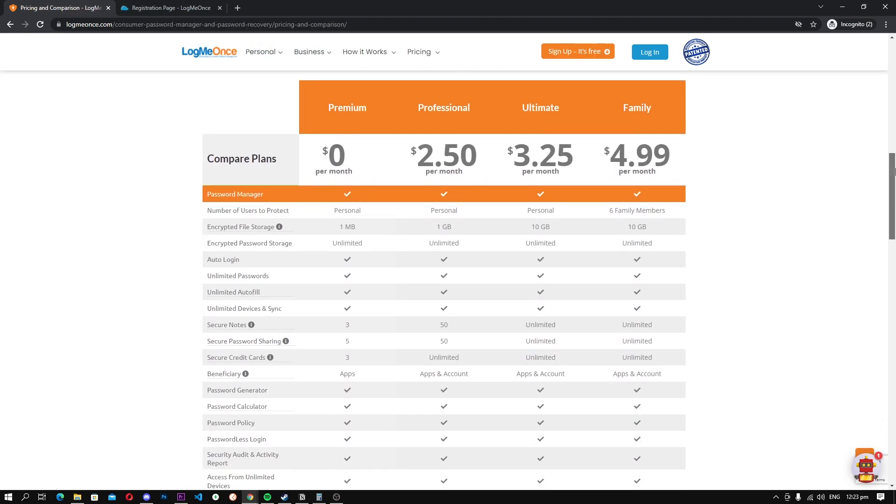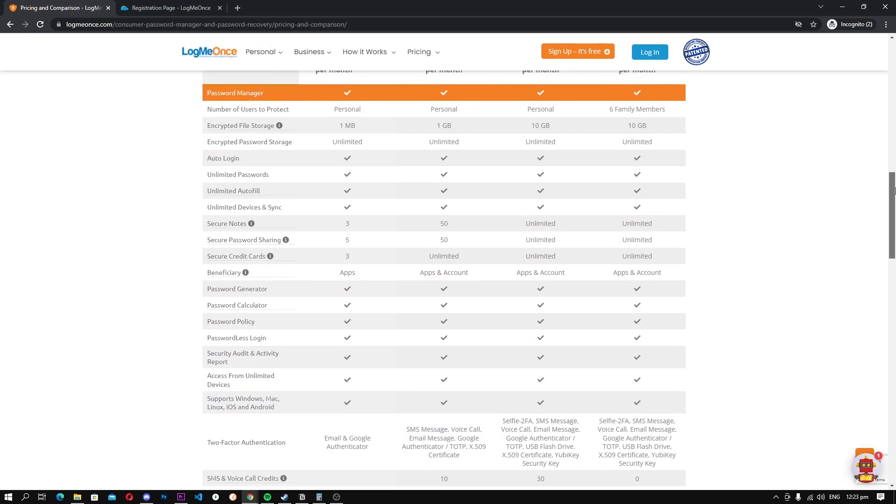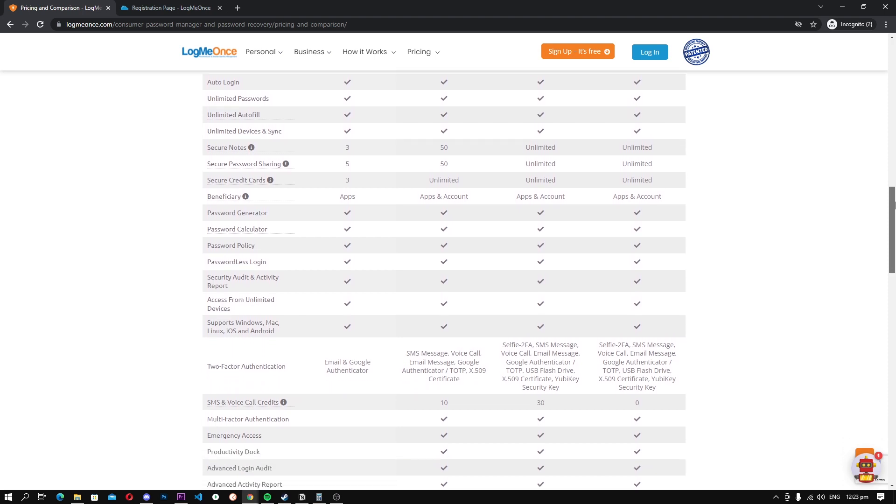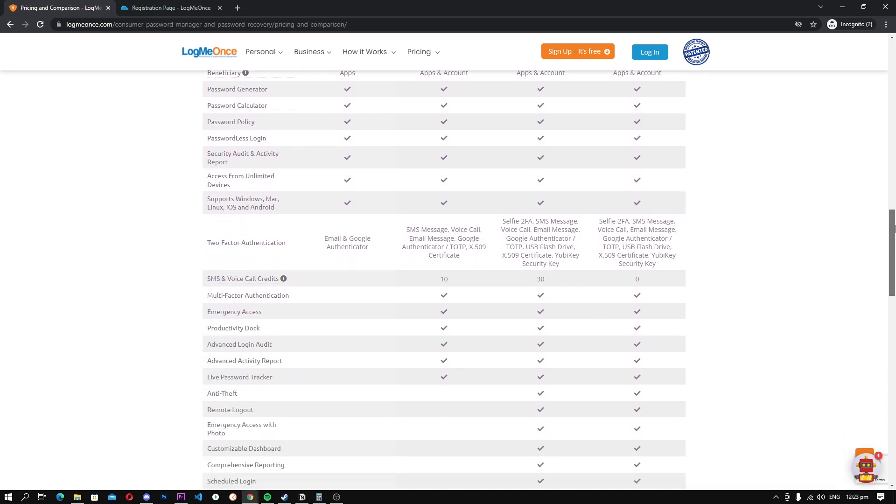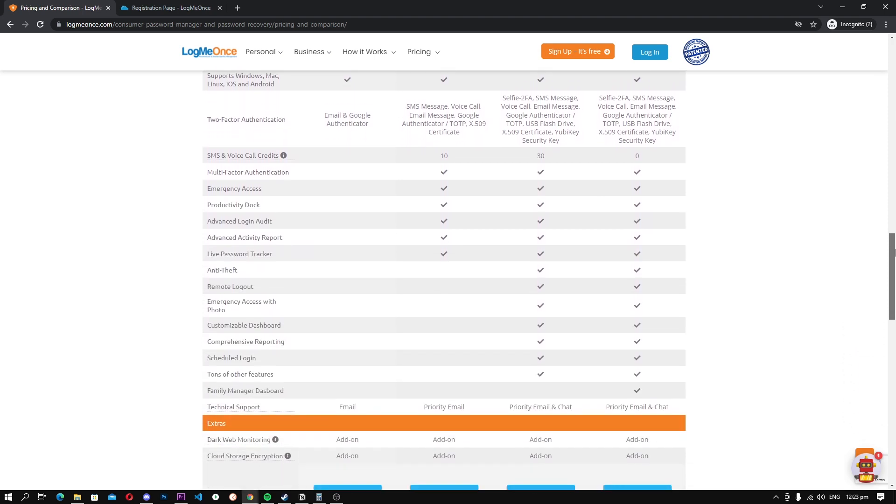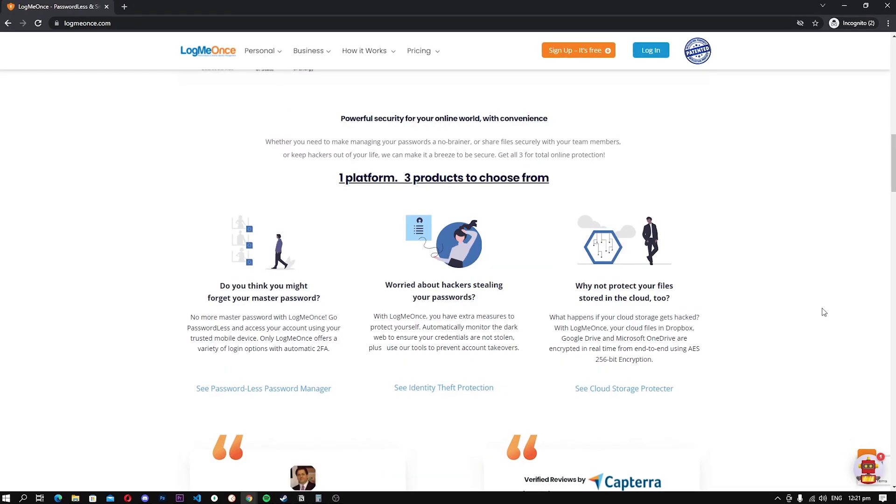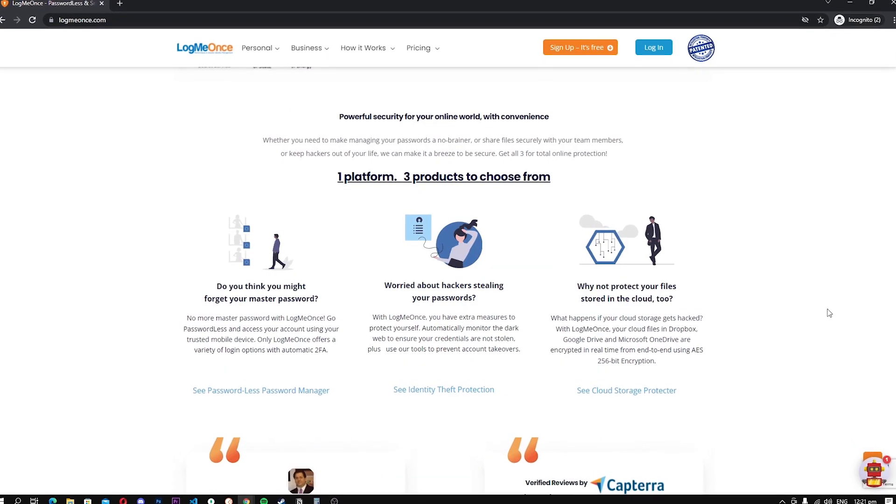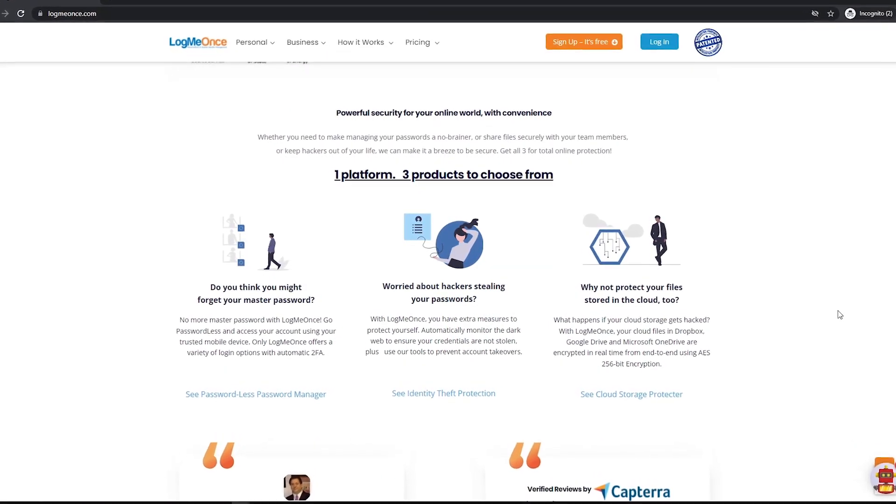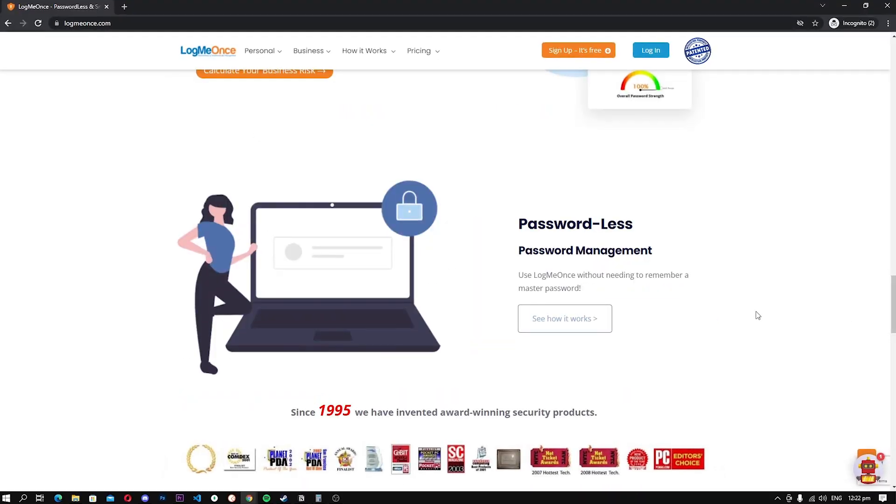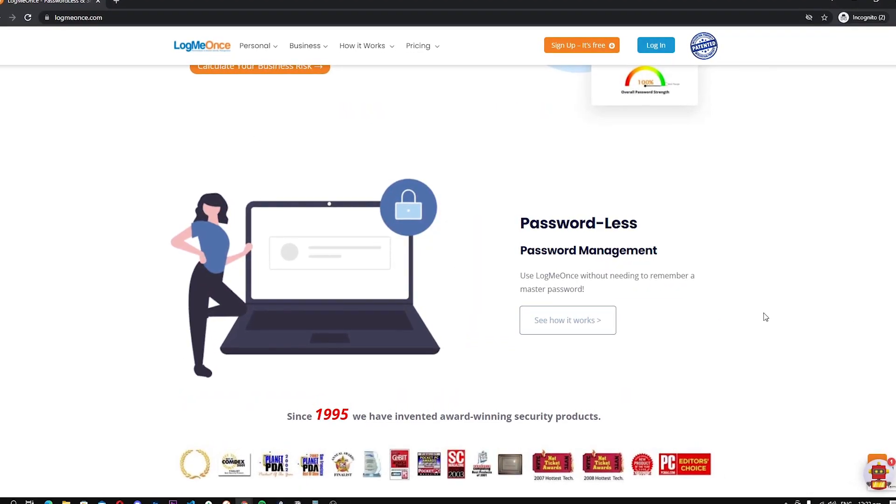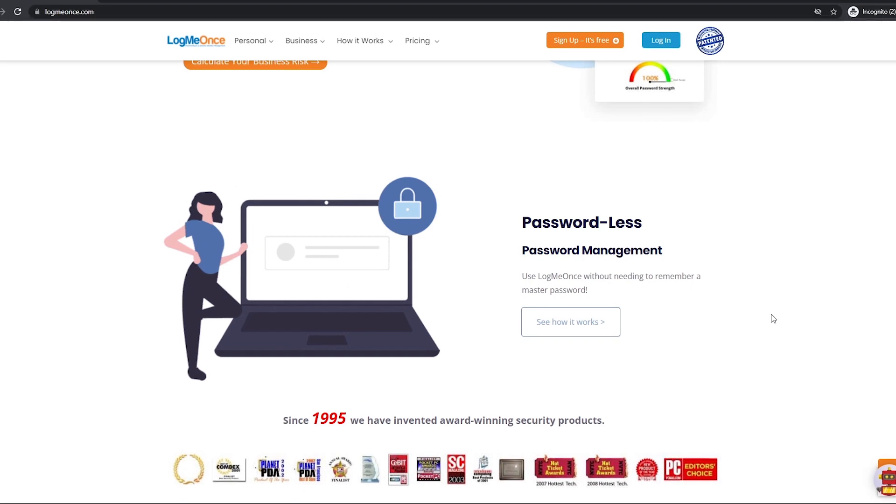When it comes to features, LogMeOnce comes with all regular features such as strong encryption, cross-platform support, autofill feature, and more. The main downside of the password manager is that it displays ads which can be a deal-breaker for some people. Overall, LogMeOnce is a great choice when it comes to free password managers.